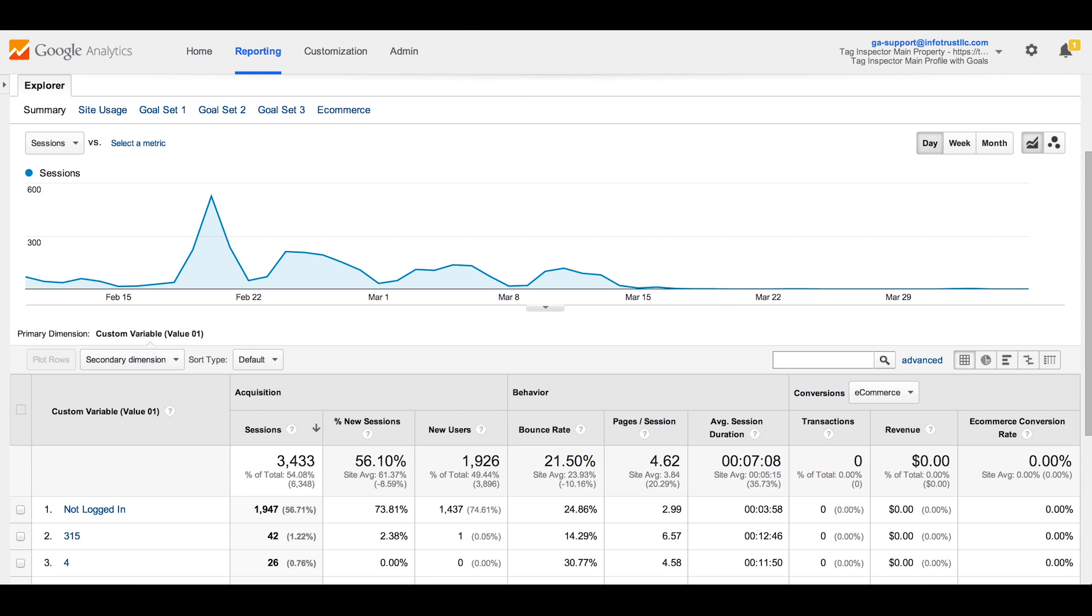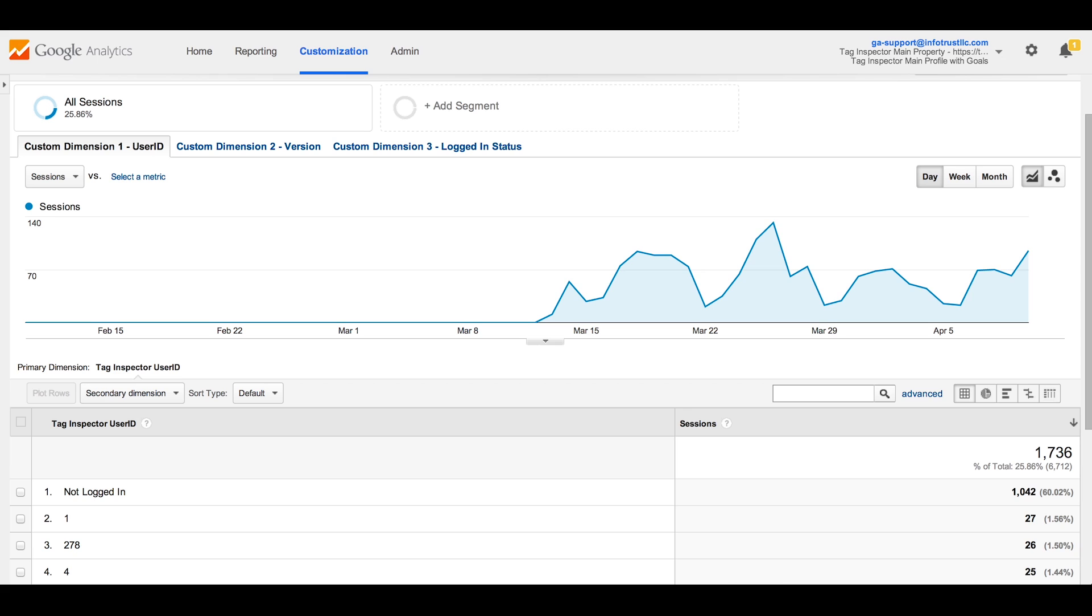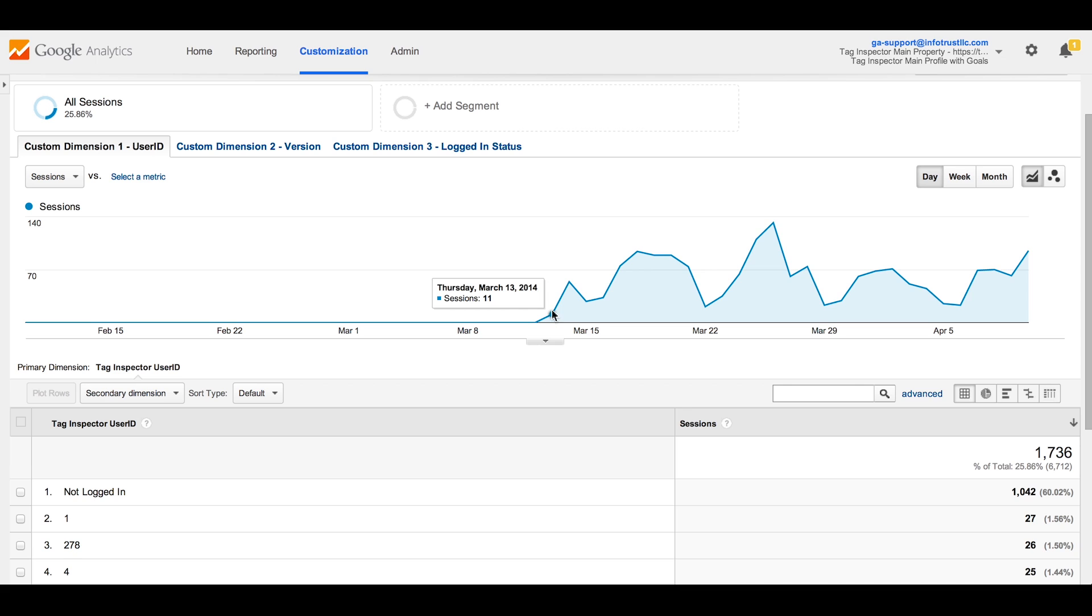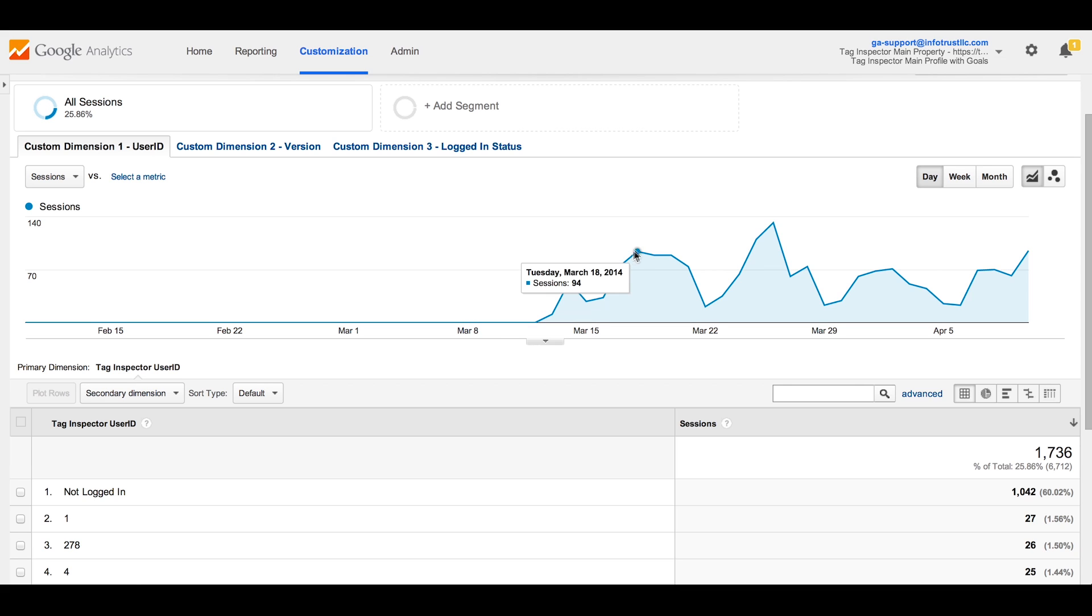Now, new custom reports will need to be created using the new custom dimension name, shown here as Tag Inspector User ID. Notice how tracking started around March 15th in this report. Again, this is the time we migrated this property from classic GA to Universal Analytics.